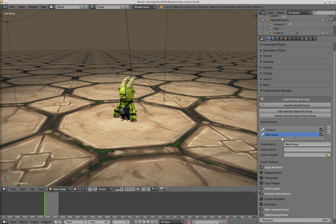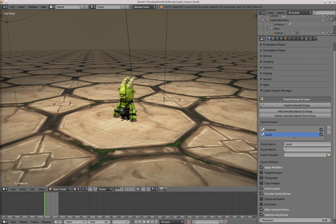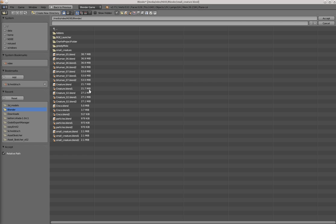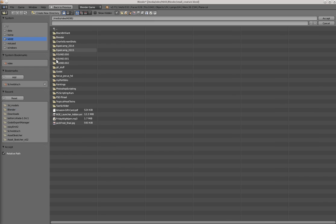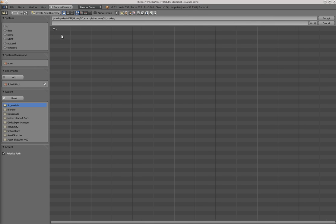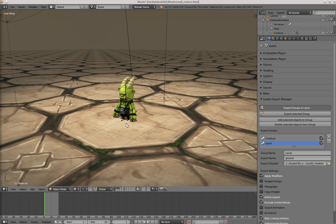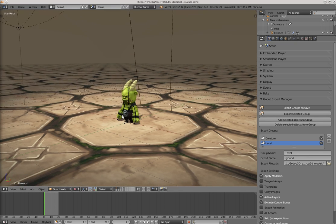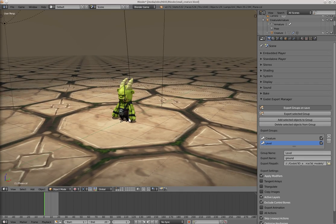Create a new export group. Let's call it level. Export name ground. Set the export path. This is the same as for the other one. So resource, 3D models, accept. Accept.